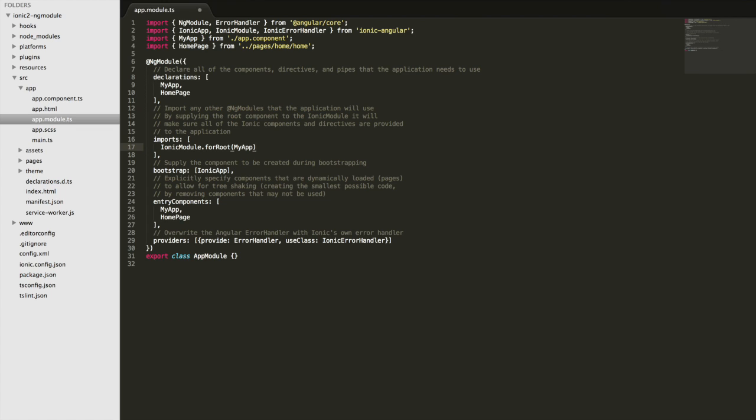you could set up these common components into a shared module and then just import that module. And that's going to save you from having to import all of these things all the time.